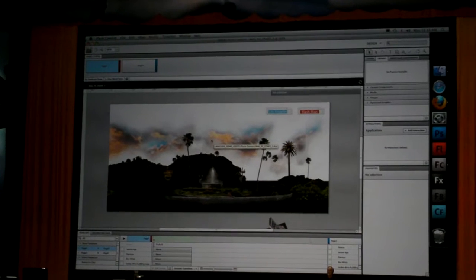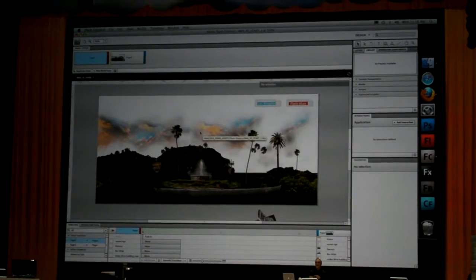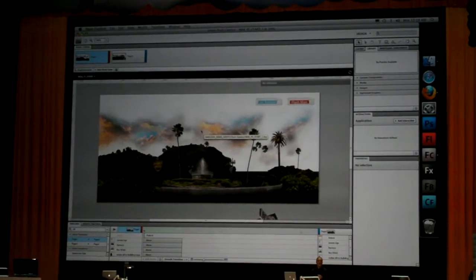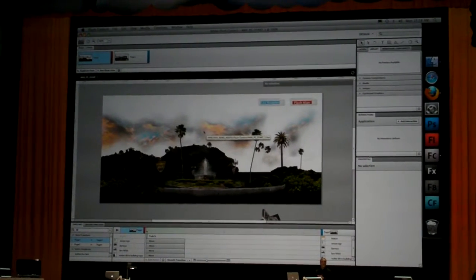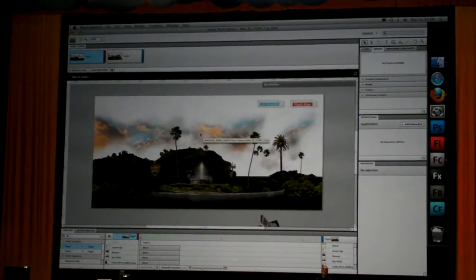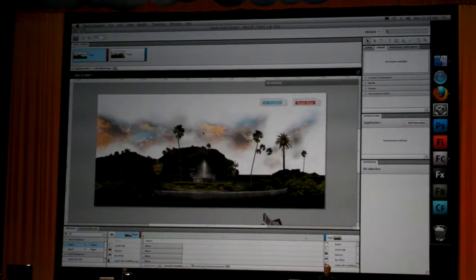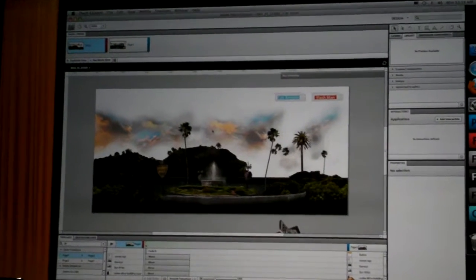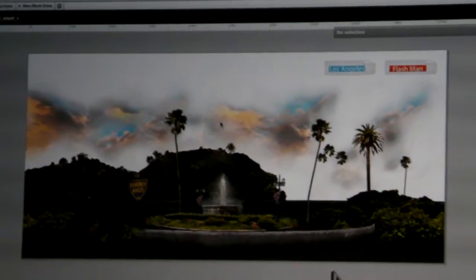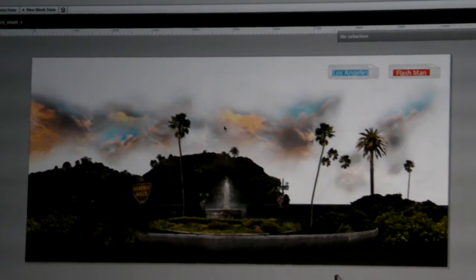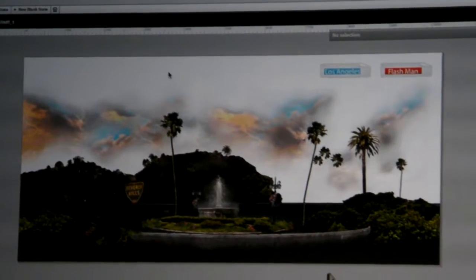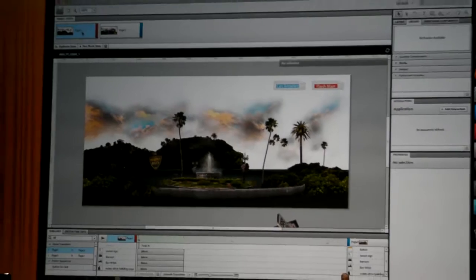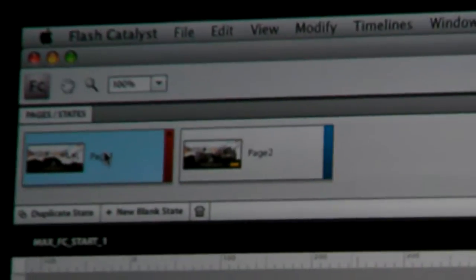We've made some major enhancements to the next version. This beta will become available by the time I finish this demonstration. What I have here are two pages that we've created - page 1 and page 2.